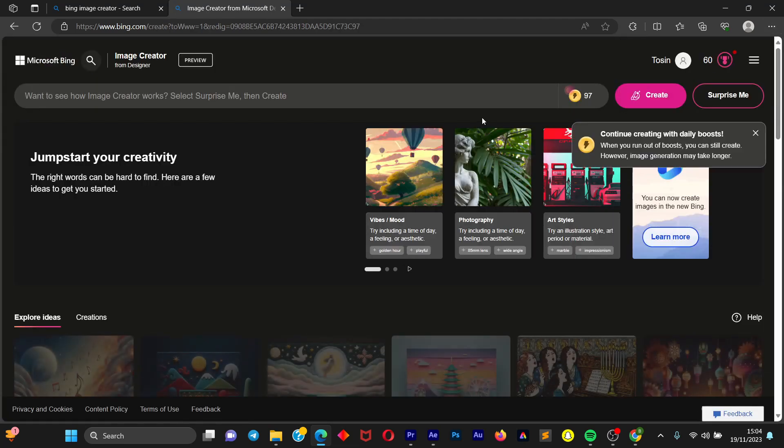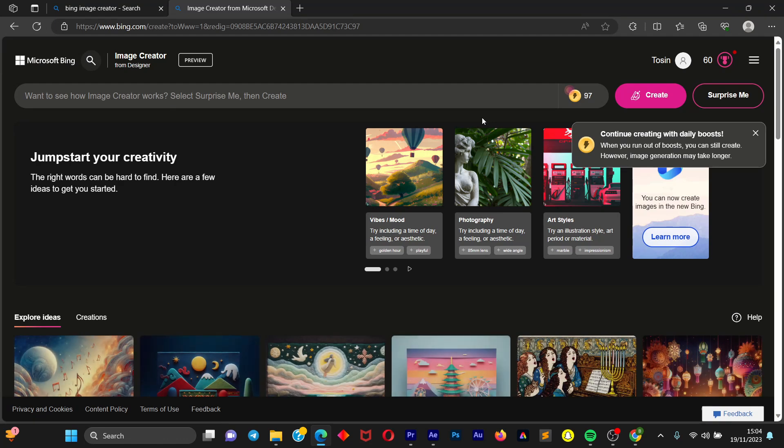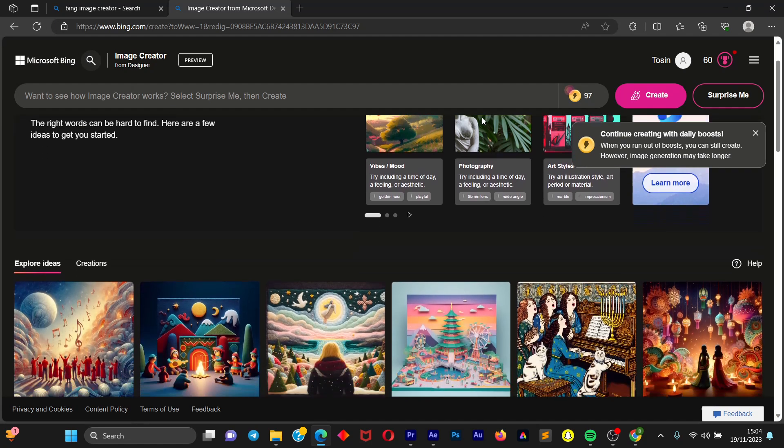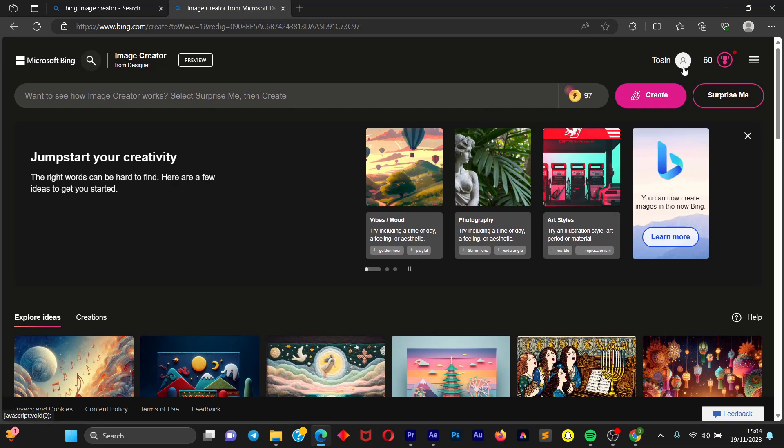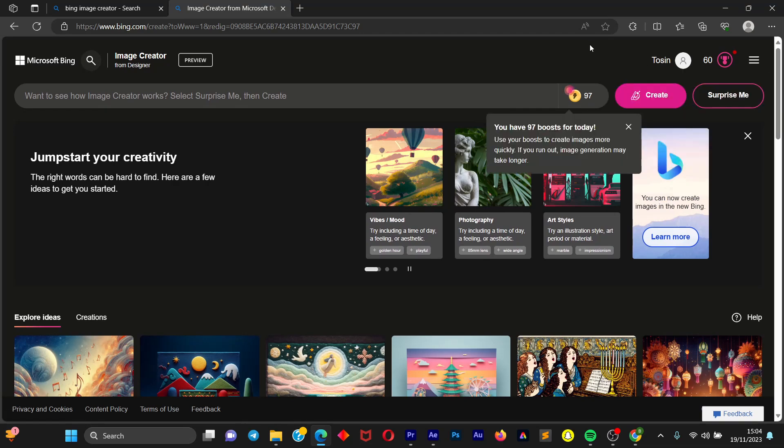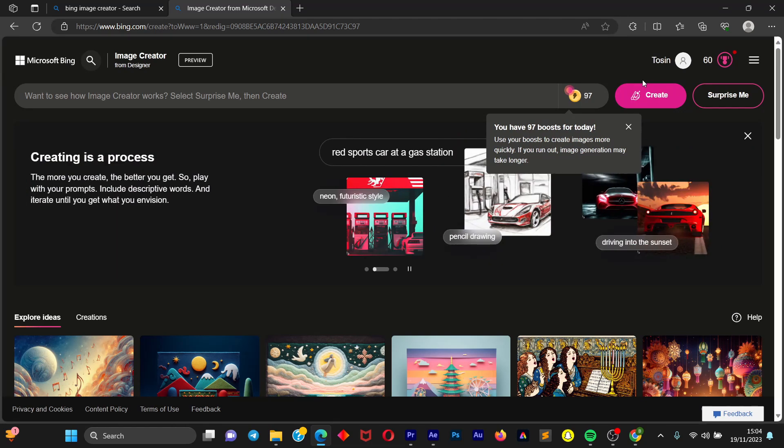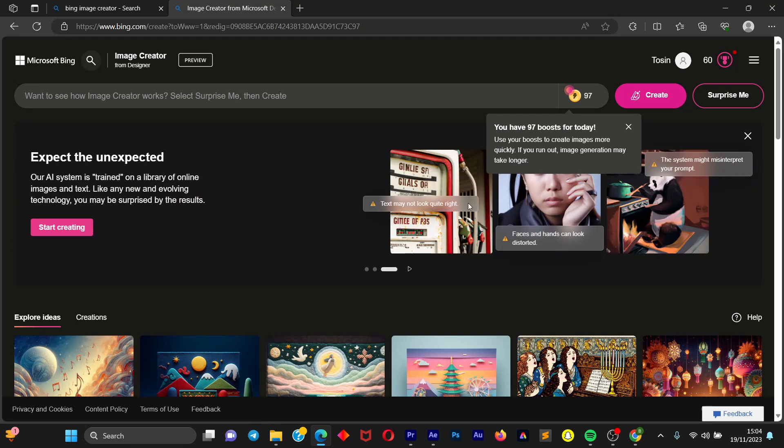So once you come up to this website, this is the official Bing Generator Image Creator. What you are going to do is make sure to create an account. You can simply just sign in with your Hotmail or your Outlook email. So once you create your account you have access to Bing Image Generator.